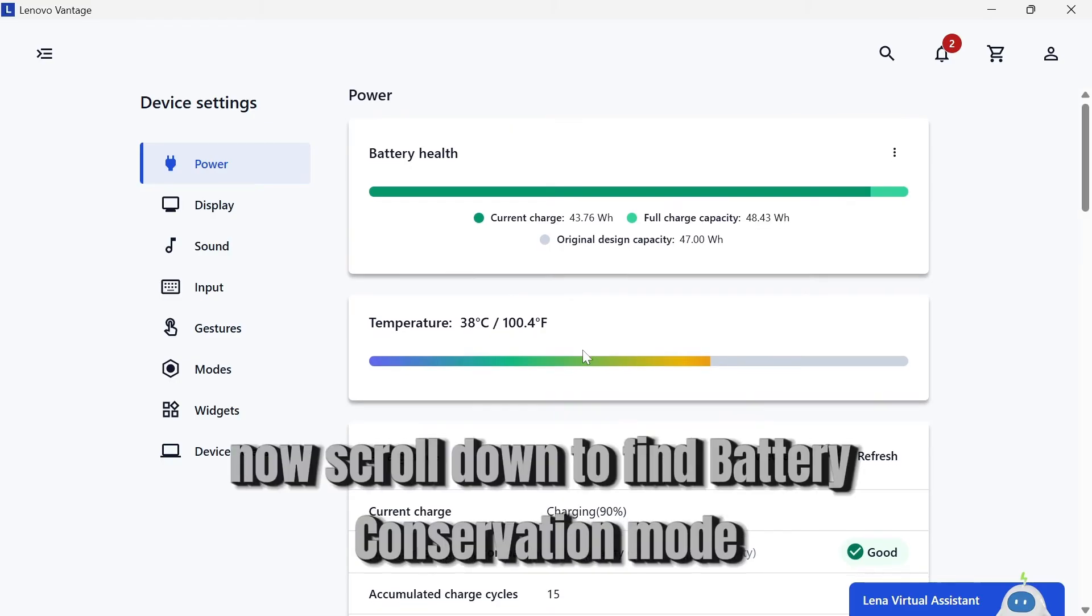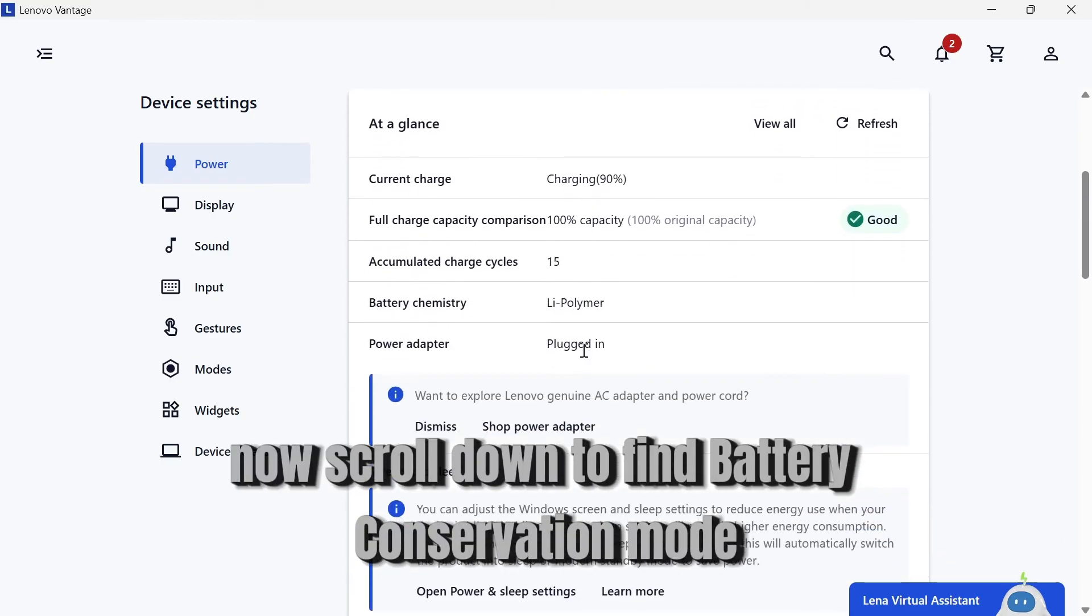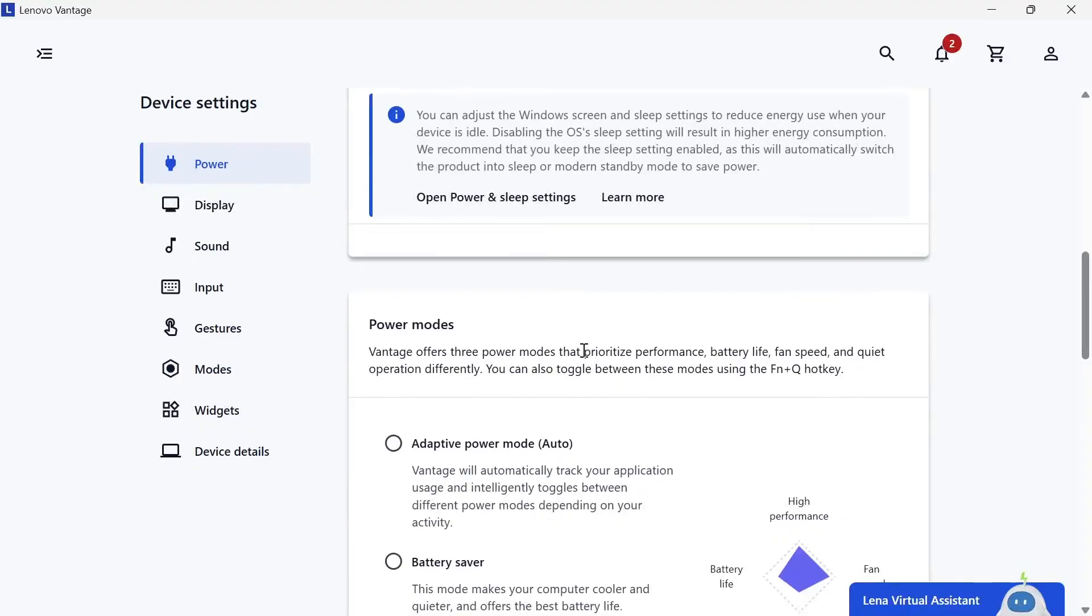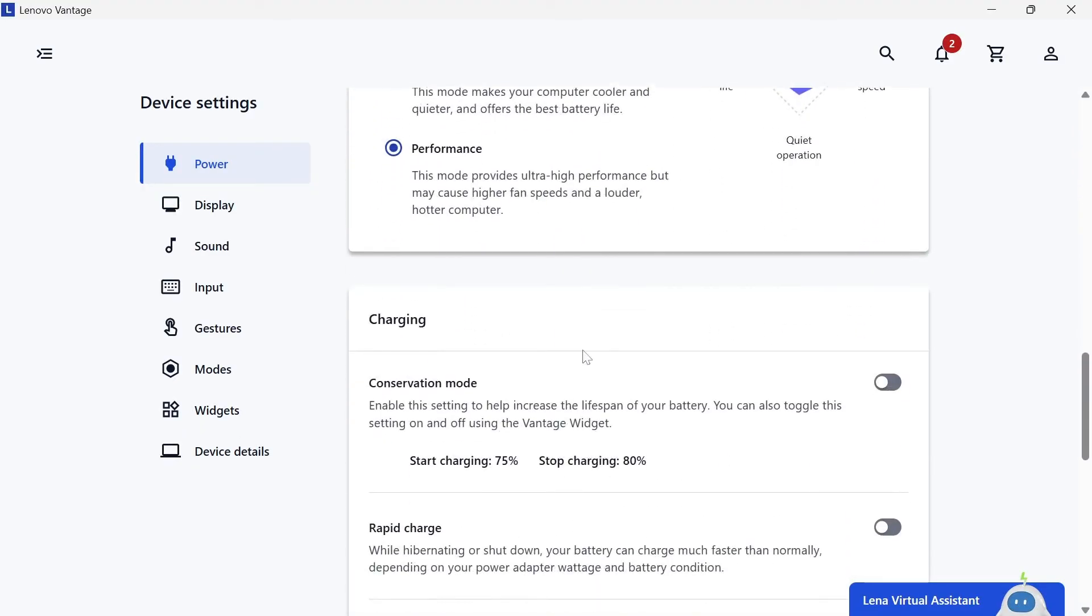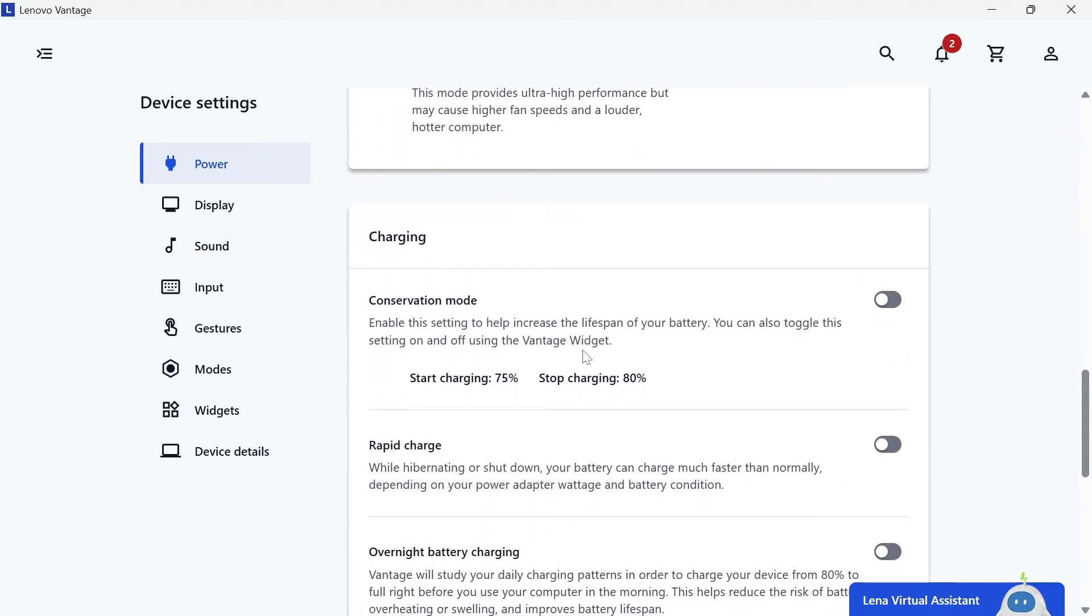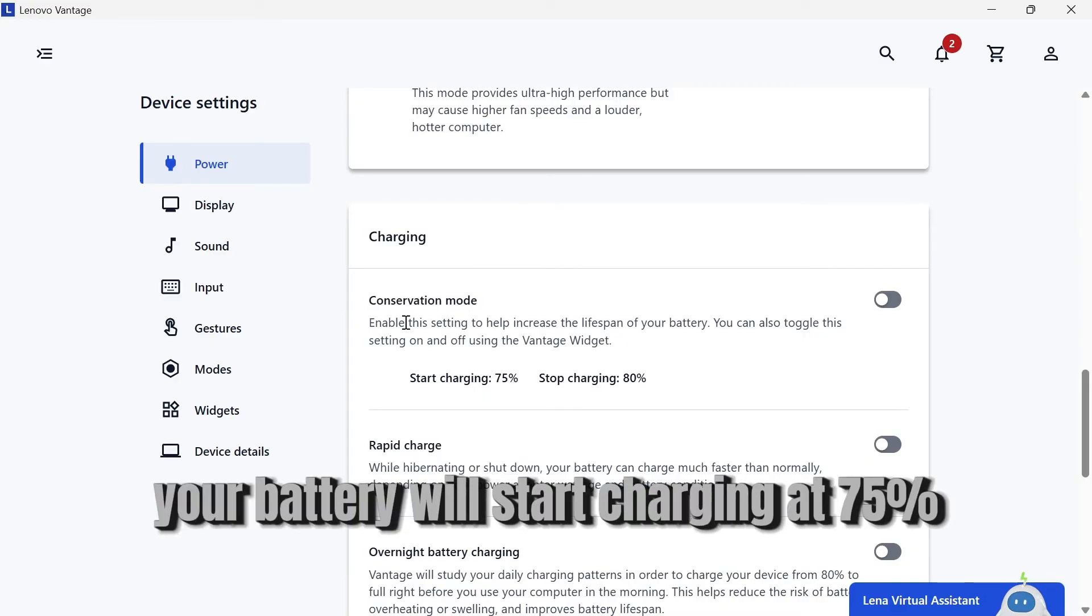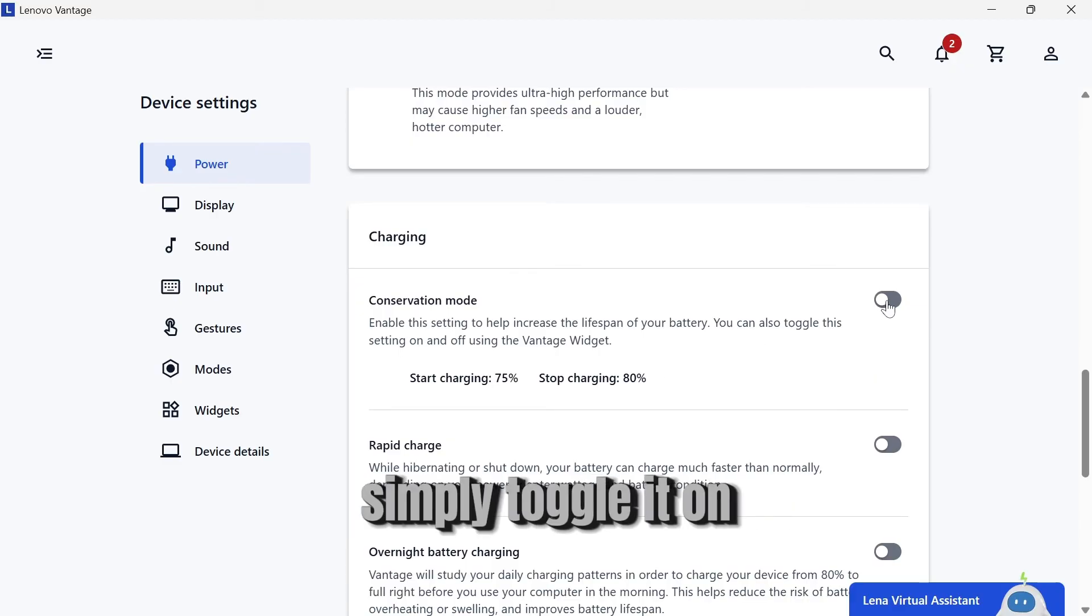Now scroll down to find Battery Conservation Mode. When this is enabled, your battery will start charging at 75% and stop charging at 80%. Simply toggle it on.